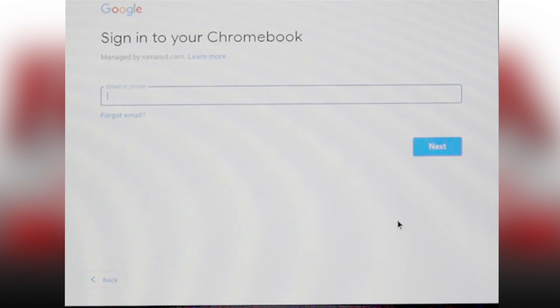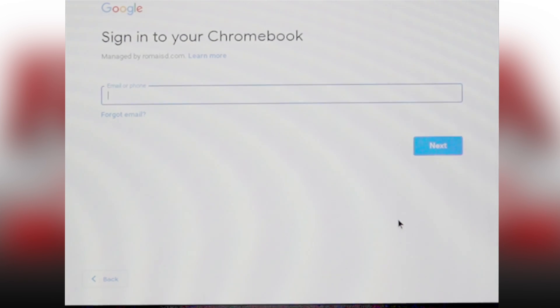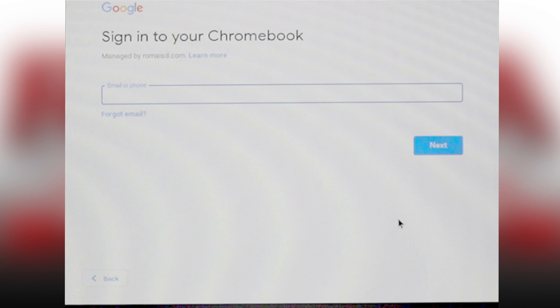You will need to sign in using your Roma ISD school Google account. You will be using your username and password for both.